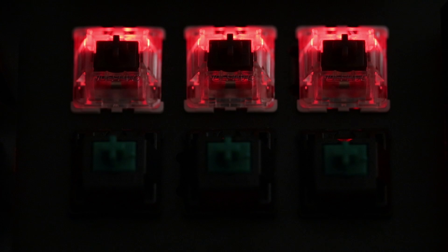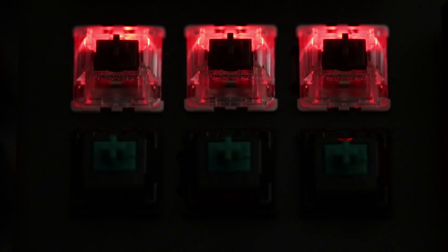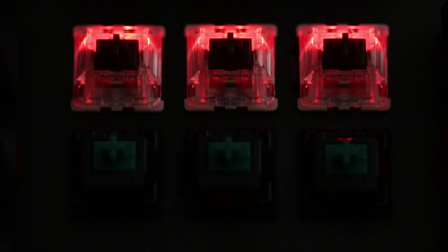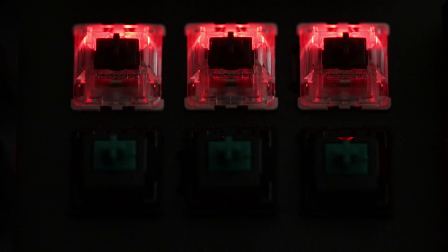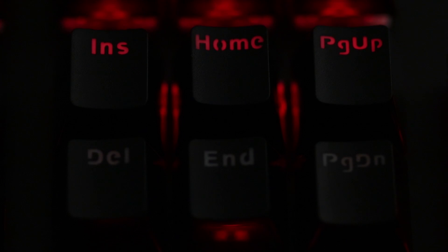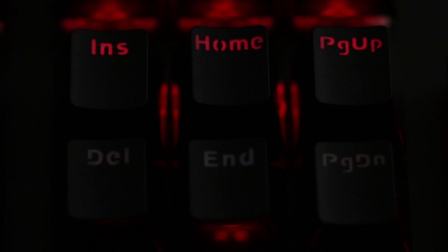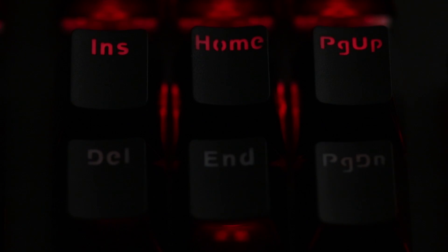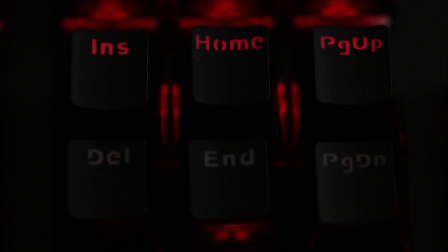You also want to make sure to use SMD LED compatible switches, which are switches with a clear housing, unless you don't care to see the backlighting. Cherry switches with the standard black housing don't let any light through them, so you won't see the backlighting.